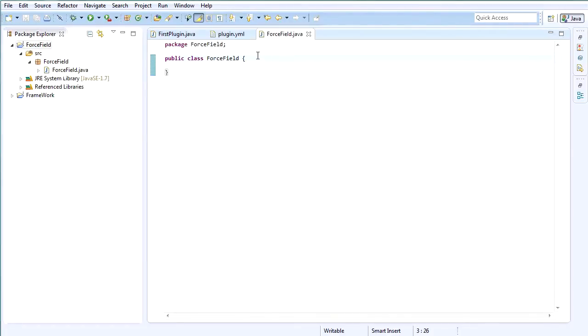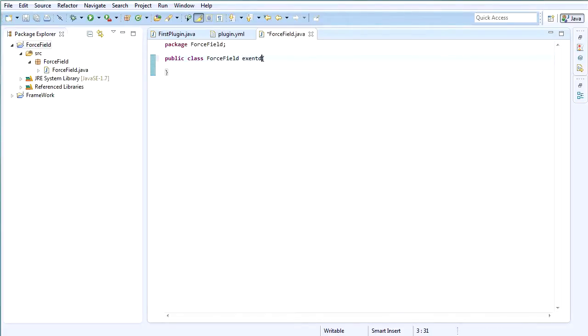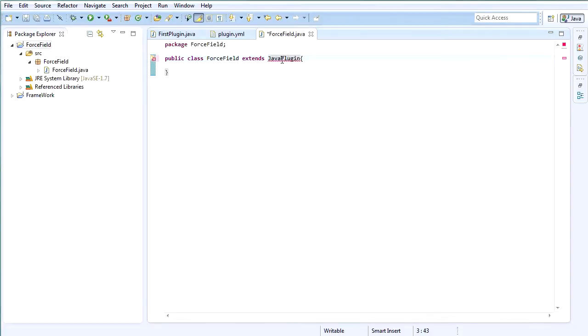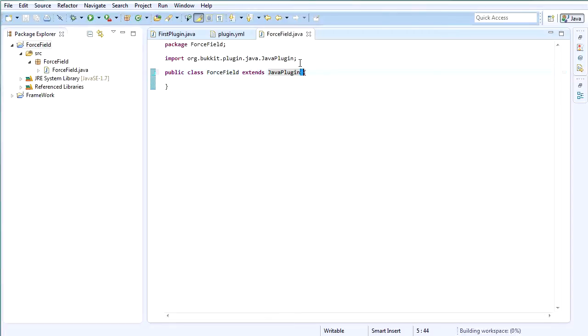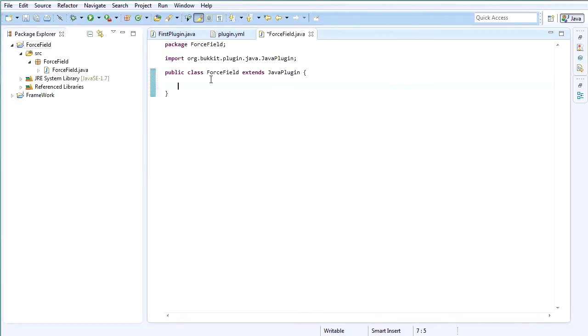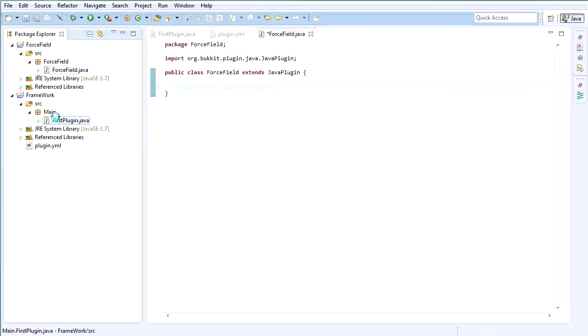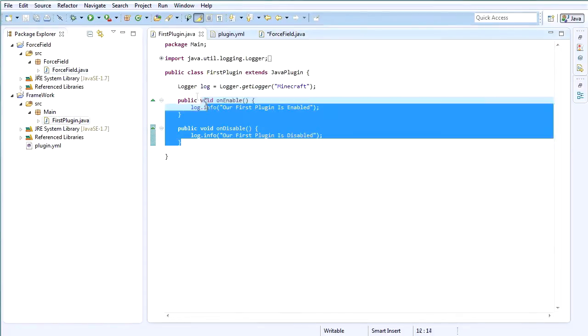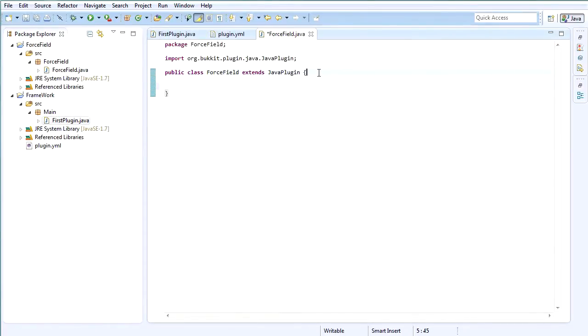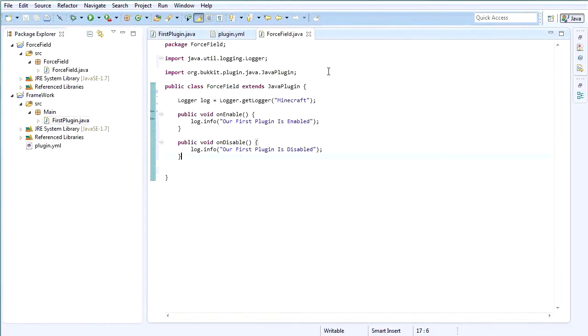So in our main class here now that we created, we're going to extend JavaPlugin. We're going to have to import it, or control shift O for automatic imports. And then it'll bring up a prompt if there's multiple variations you could be using for that method or class. After that, we need our basic onEnable and onDisable, but we can just go ahead and copy these. I'm going to copy the whole content back in here.